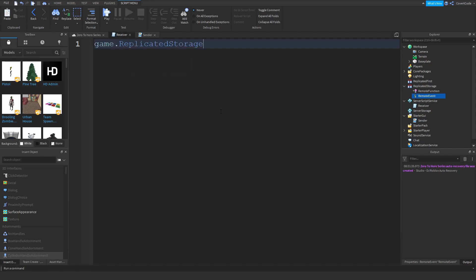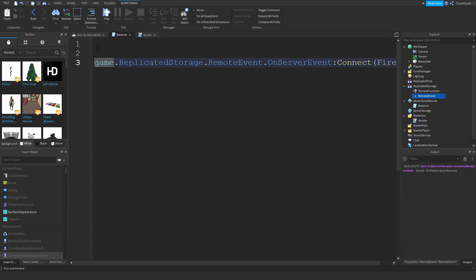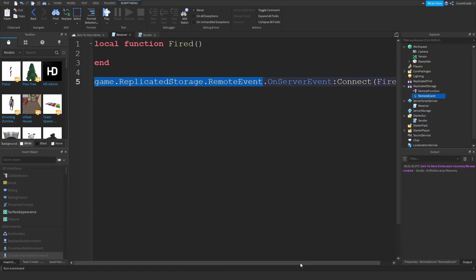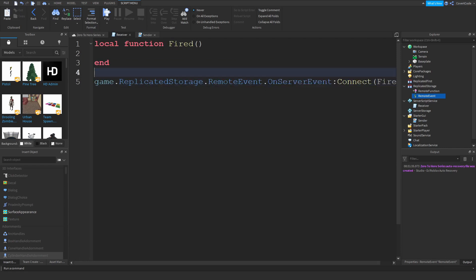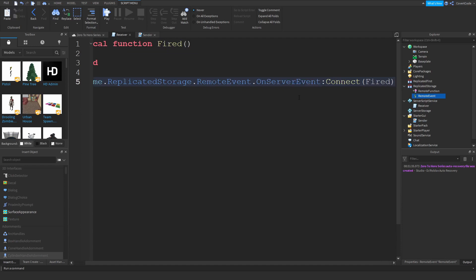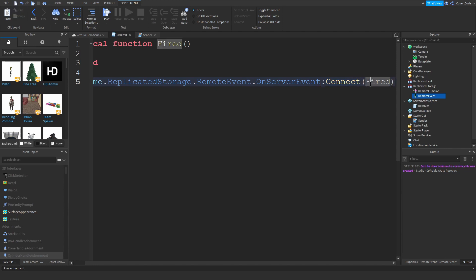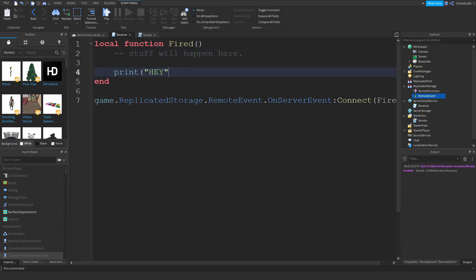Open up the server script and type: game.ReplicatedStorage.RemoteEvent.OnServerEvent:Connect(fired). Create a local function called 'fired'. You're finding the RemoteEvent but instead of firing it, you're using OnServerEvent — so whenever FireServer is called from the client, that server event triggers and calls this function. Think of it as sending a message and this function receiving it. Let's just print 'hey' to test.